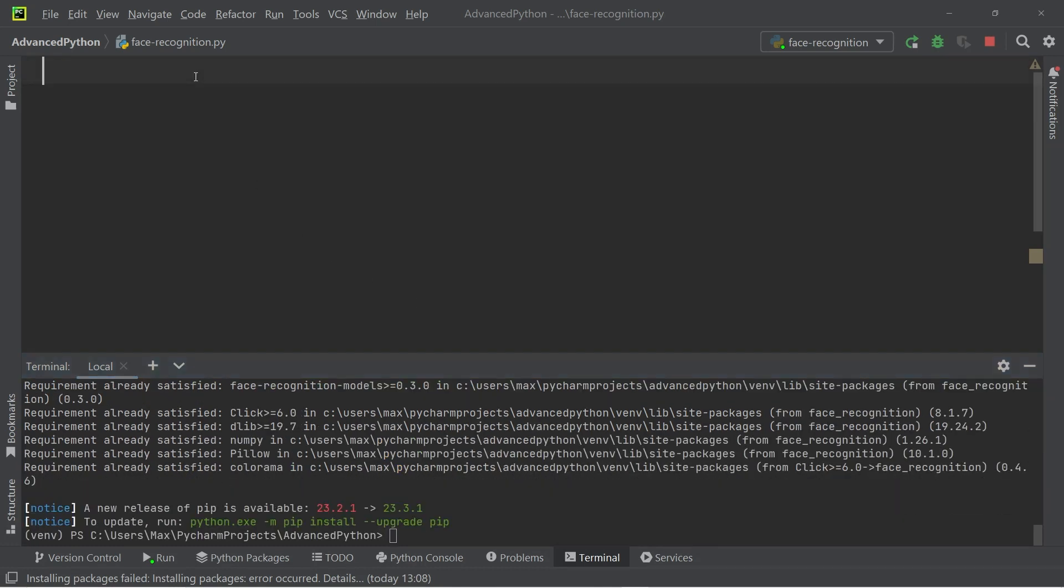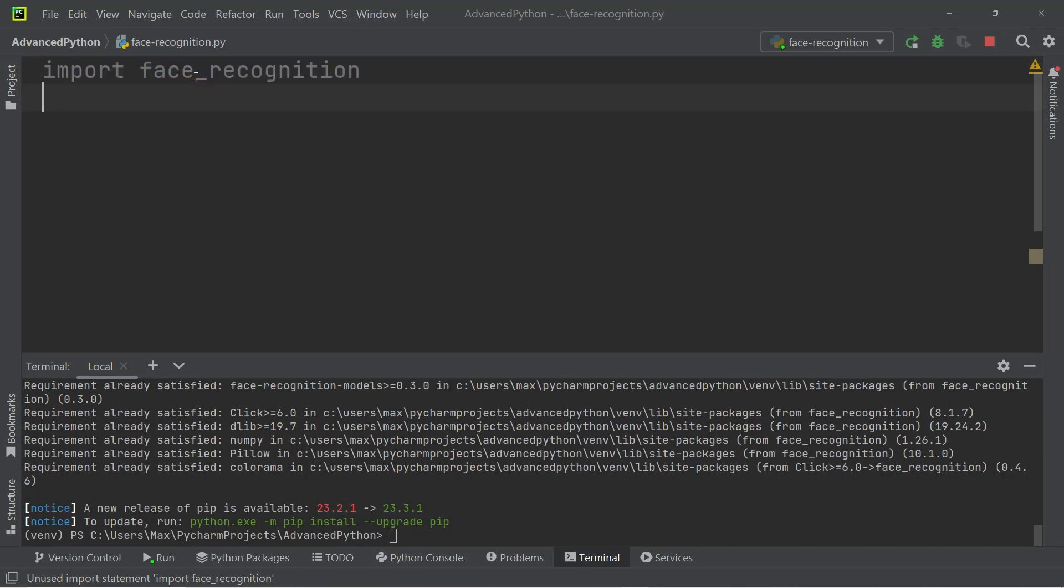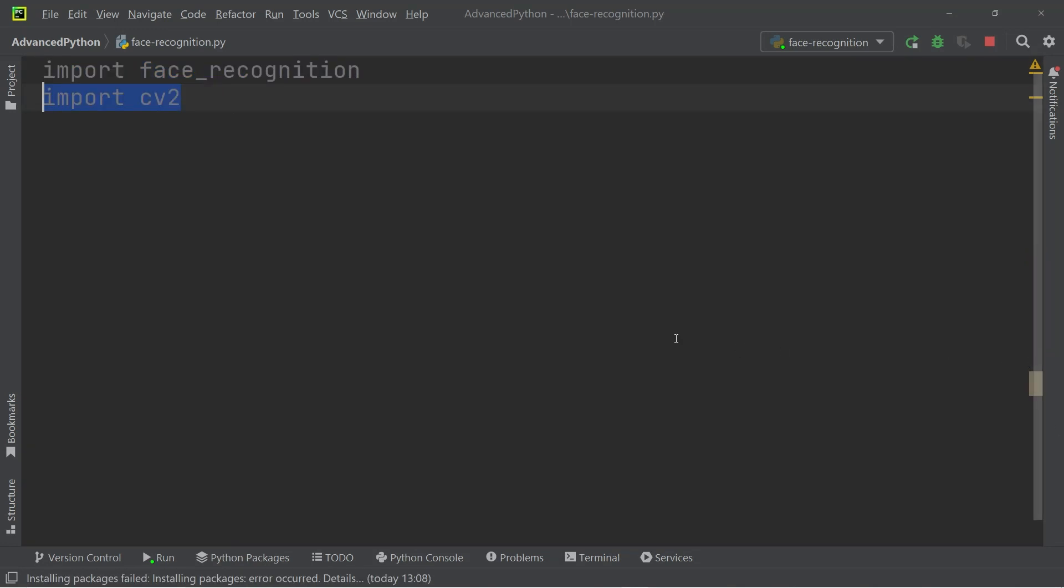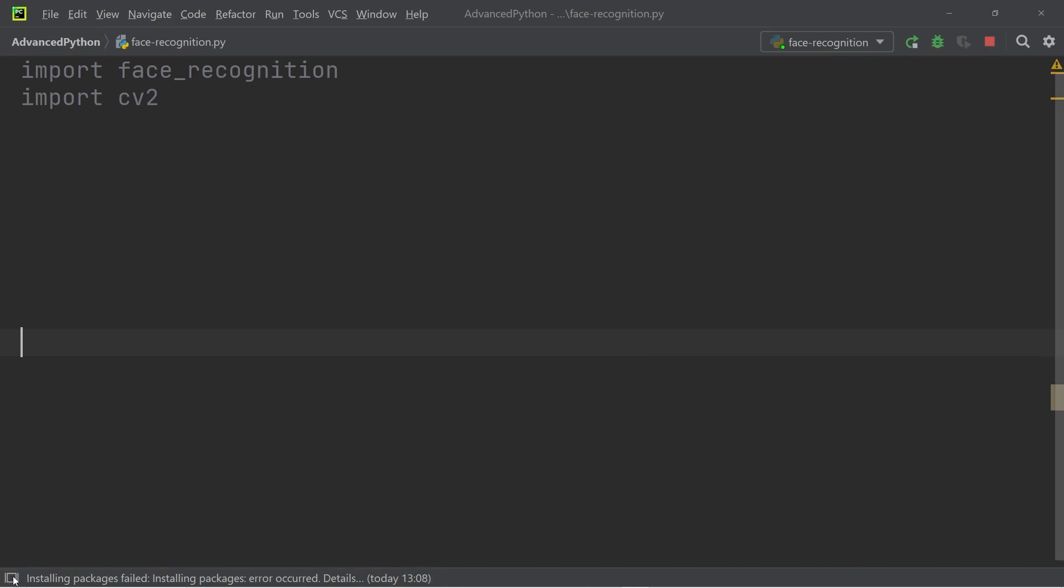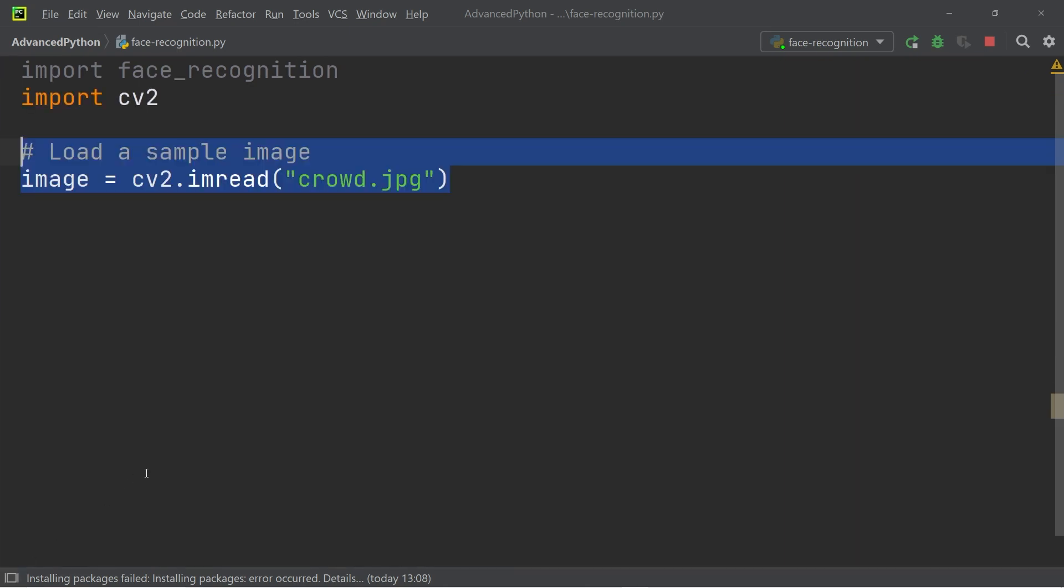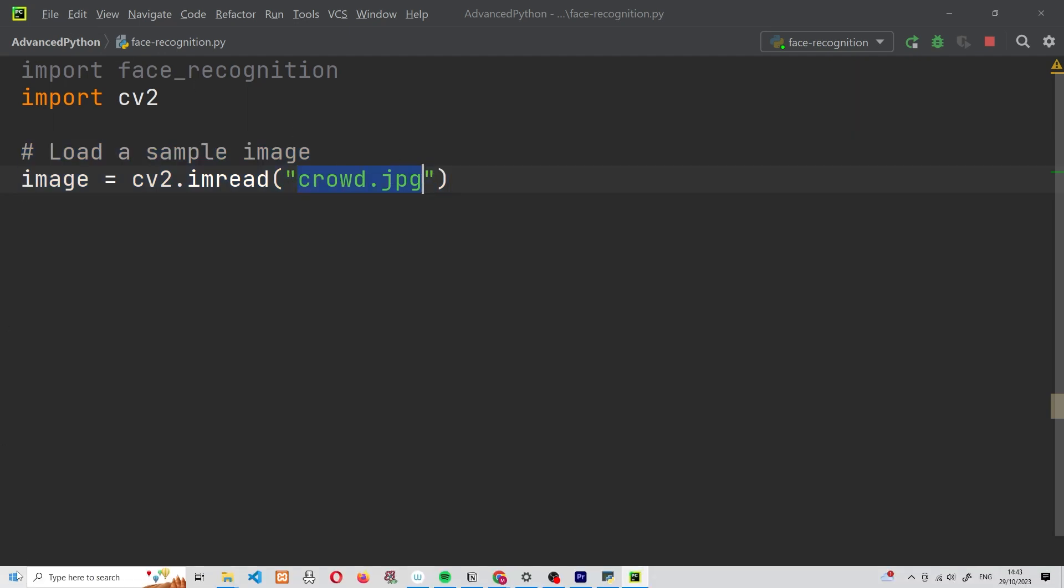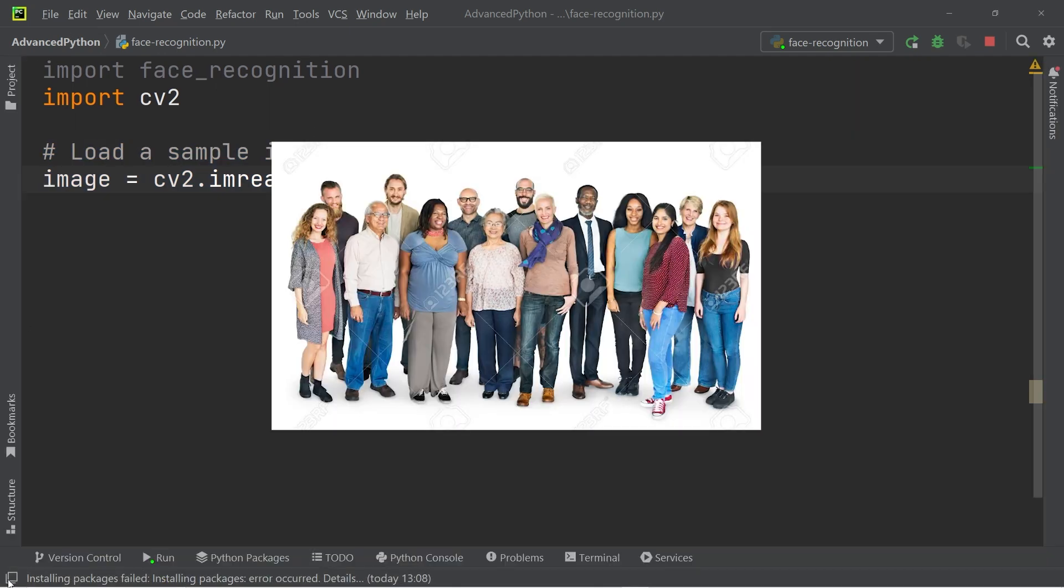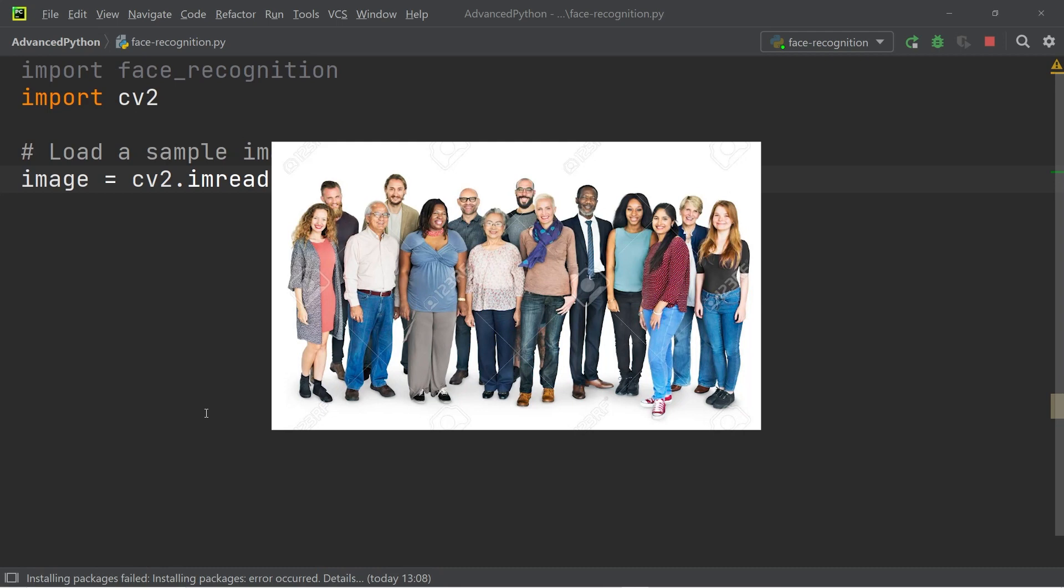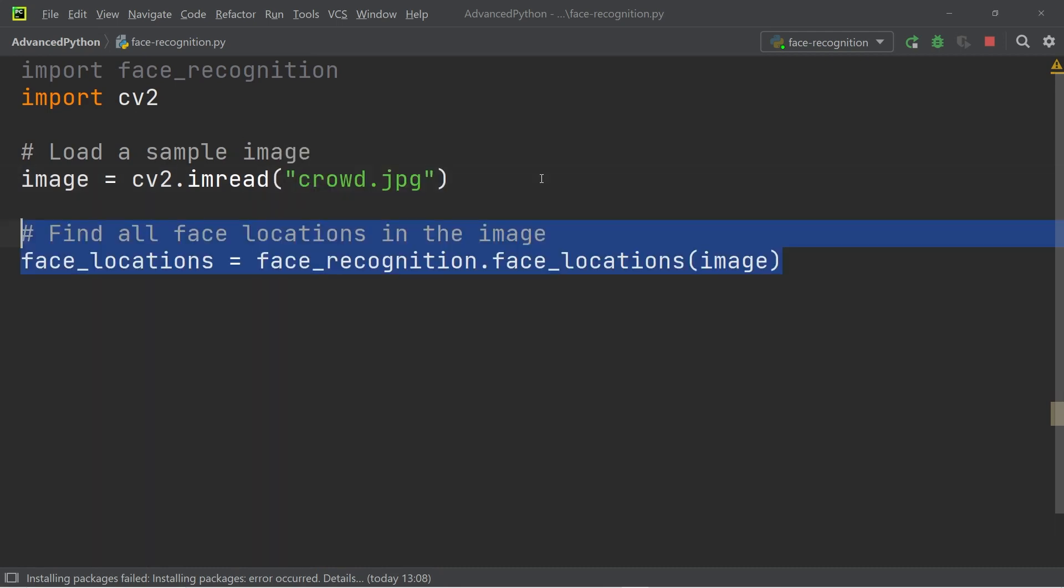Afterwards, we're going to import face recognition and import cv2, which are the two modules we just installed. Next, we can go ahead and create the variable image. And to this variable, we're going to load a simple image of a crowd. And it's going to be this image that I have in my file tree right here.